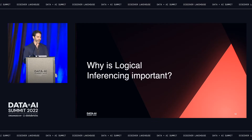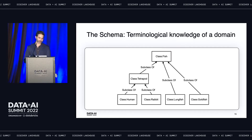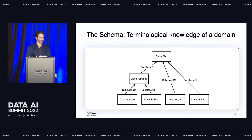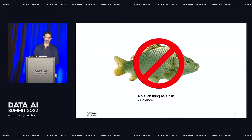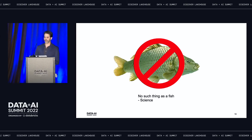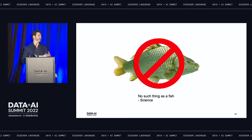So why is logical inferencing important? We've got this toy schema that we've been querying for years, and everyone's happy—scientists are querying and getting back the results they expect. Suddenly, science comes around and says there's no such thing as a fish. Colloquially, yes, there's such a thing as a fish. Scientifically, it's more complicated.